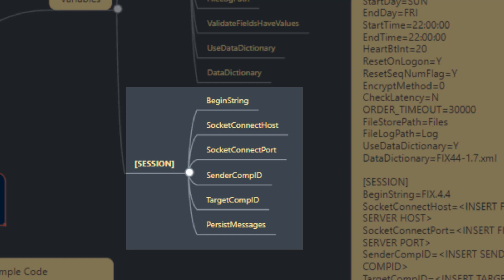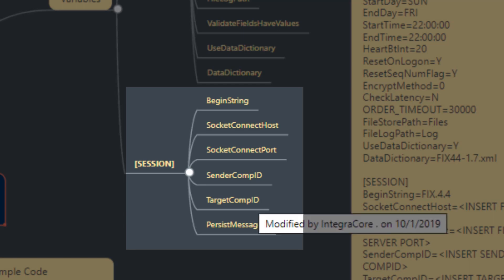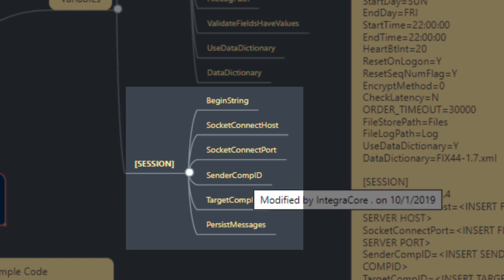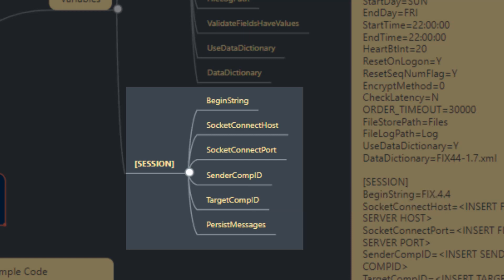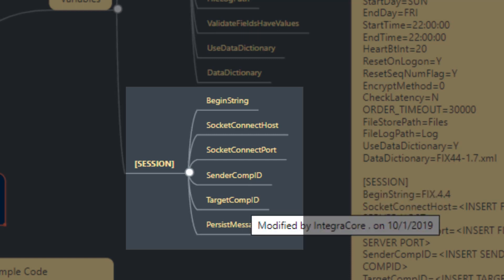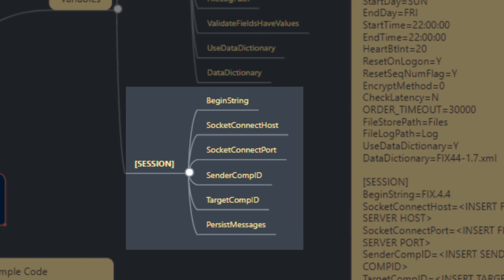Each FIX connection has a sender comp ID and a target comp ID. The sender comp ID is the one that is registered at the FIX server and identifies you. The target comp ID is that of the FIX server so you can set up your FIX messaging so that the FIX server can validate the sender attempting to establish a connection to the target. And persist messages.